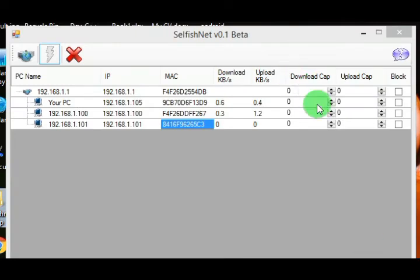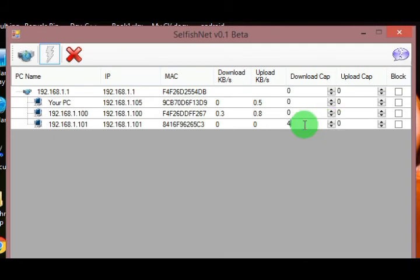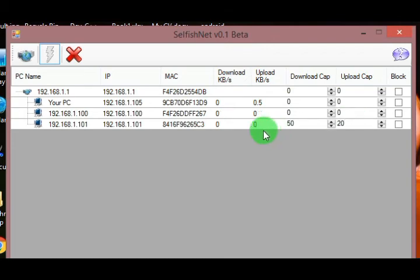The device will be available for a download cap. This is an example of a device with a 50 Kbps or 20 Kbps downloading speed limit applied.